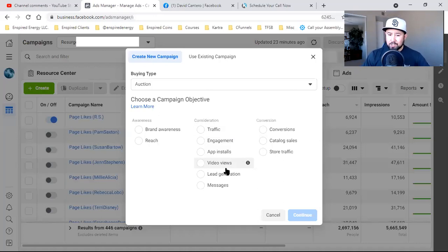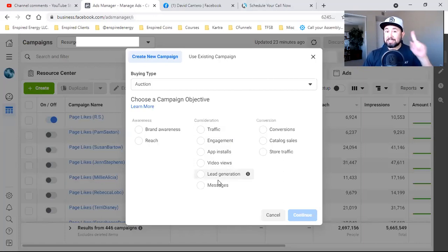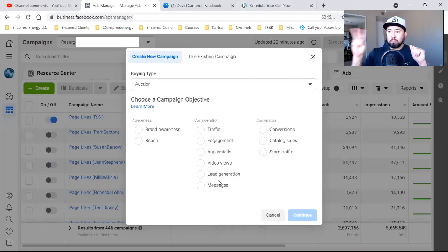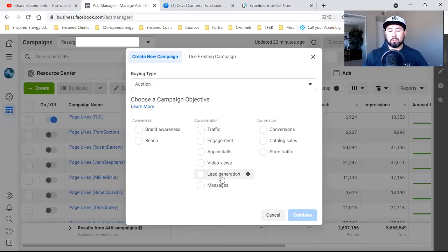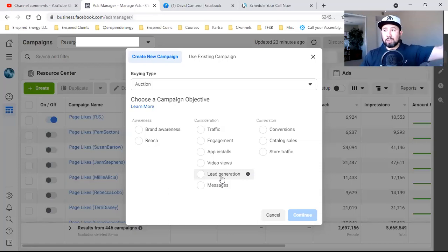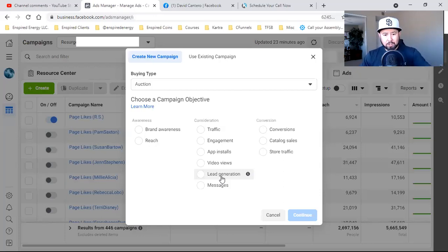Lead generation is when you don't have a landing page but still need leads. However, I don't ever do lead generation and I don't recommend it, only because there are too many extra steps involved. You need Zapier, you need to export the lead, you still need to import it to an actual CRM — so you might as well get Kartra. You still need an online calendar — so you might as well get Kartra. There are just too many steps involved with lead generation.